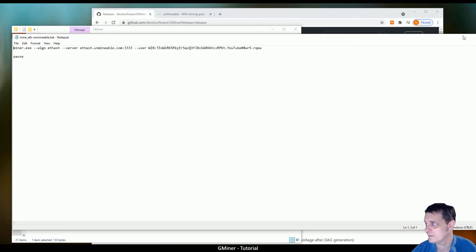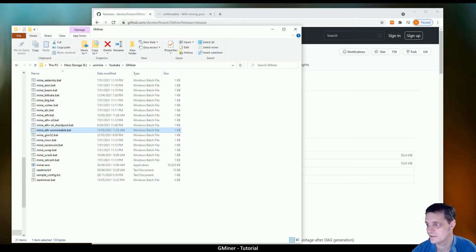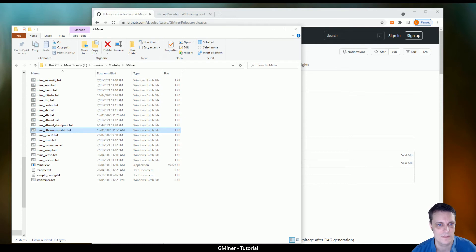All right, so once you've done that, you want to close out of it and save this bat file or whichever one you've worked on, and then run it.